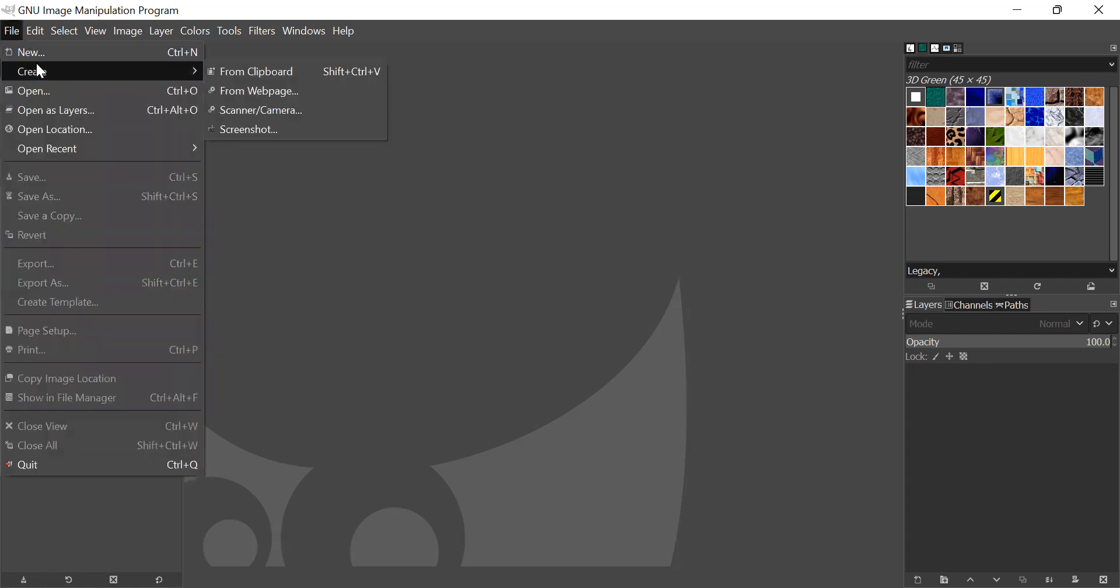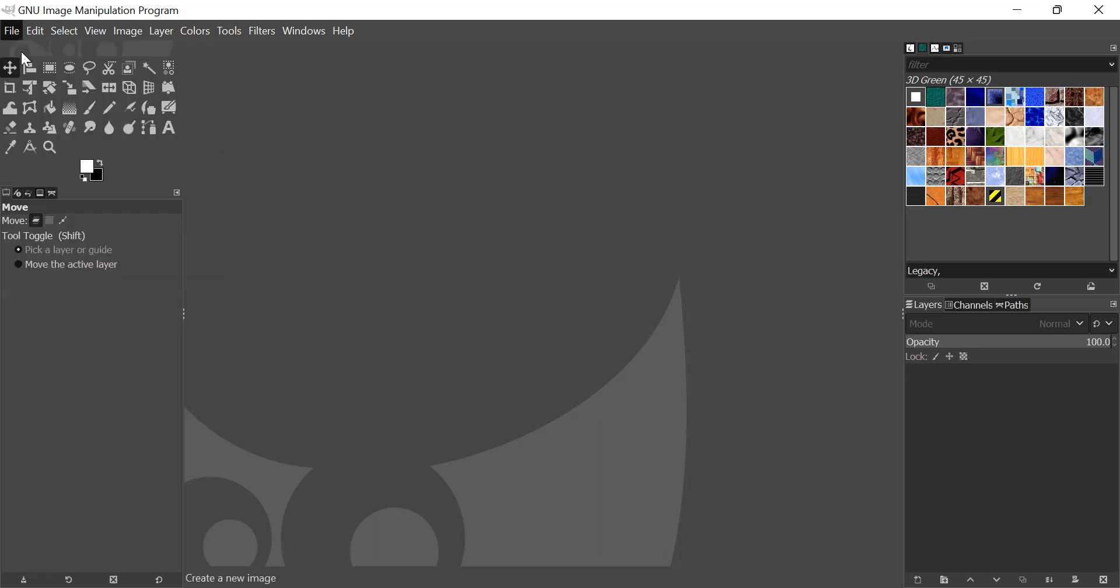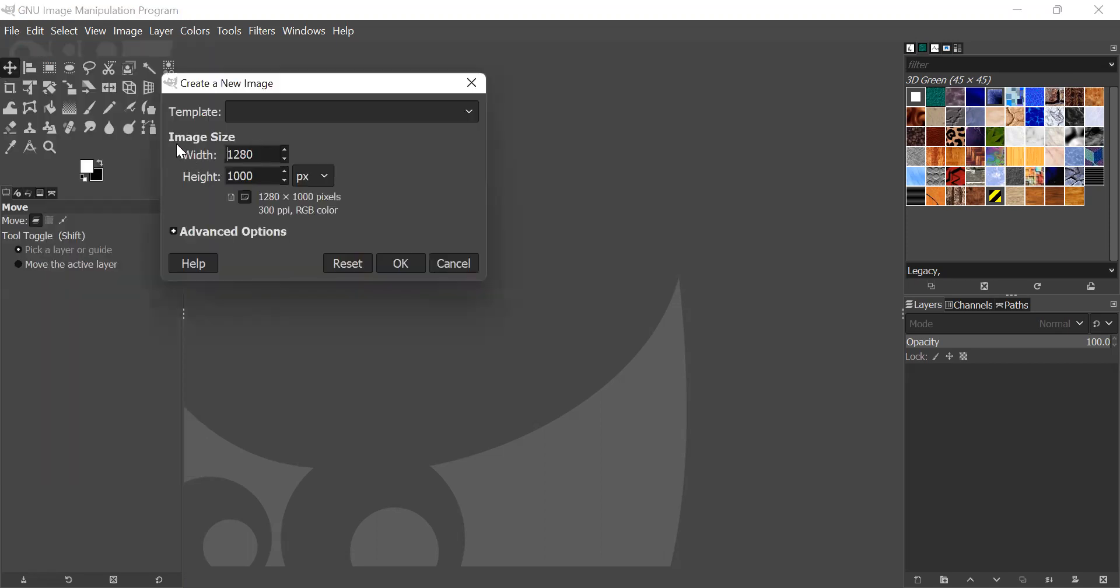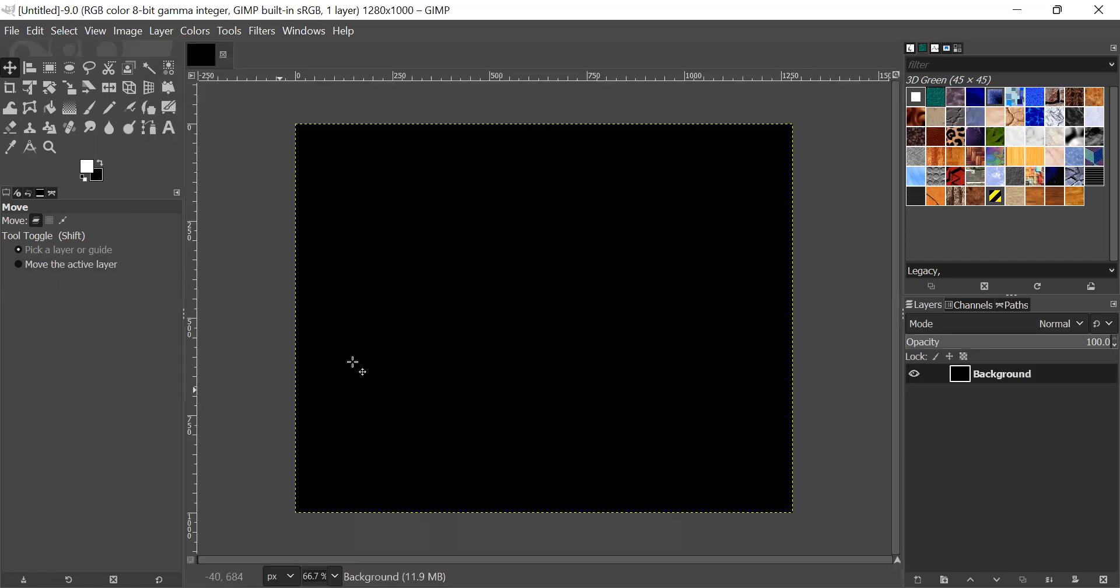Without any further ado, let's start. First, go to File and click on New. And then go to here, the width will be 1280 and the height will be 1000 pixels.